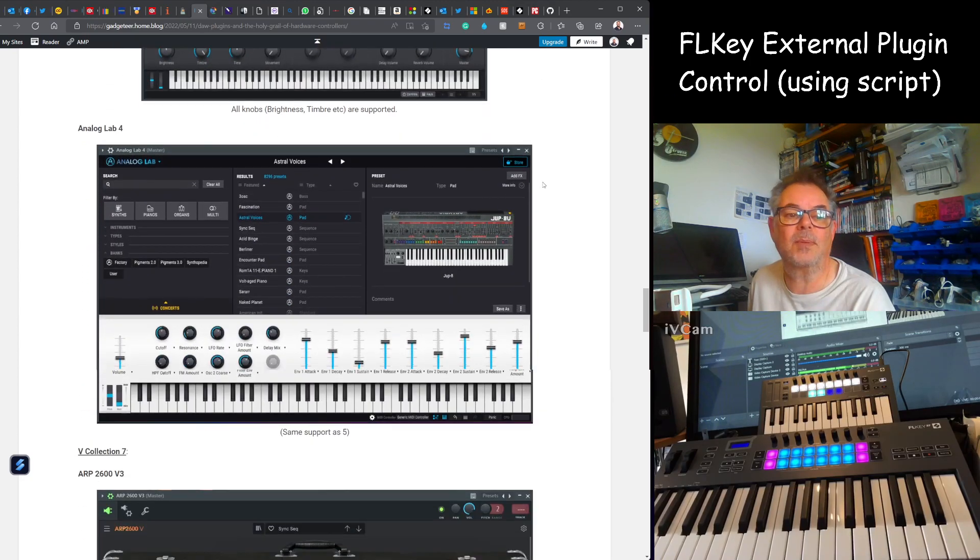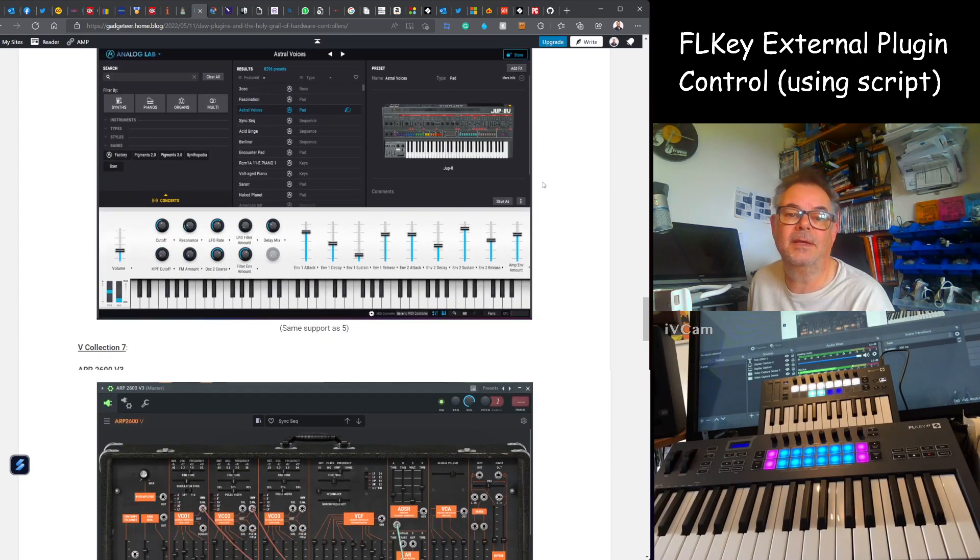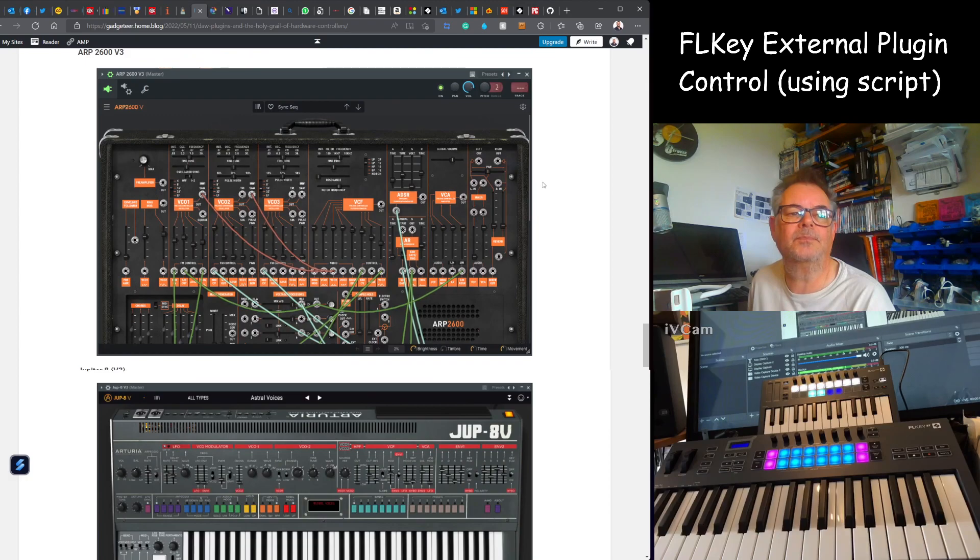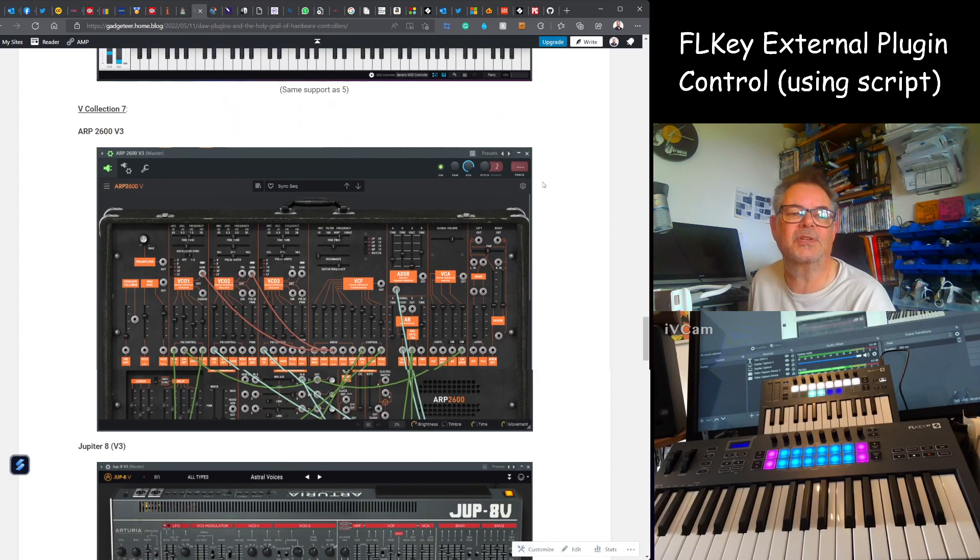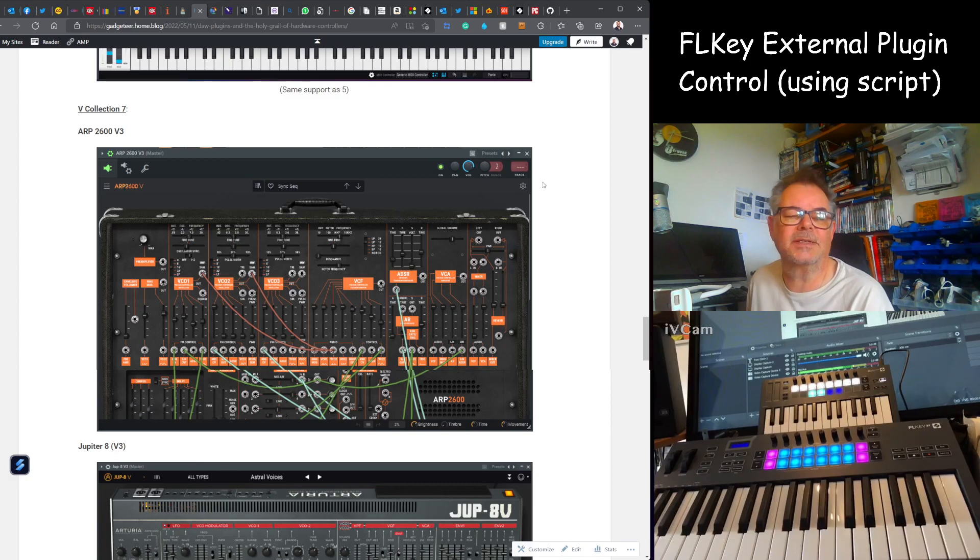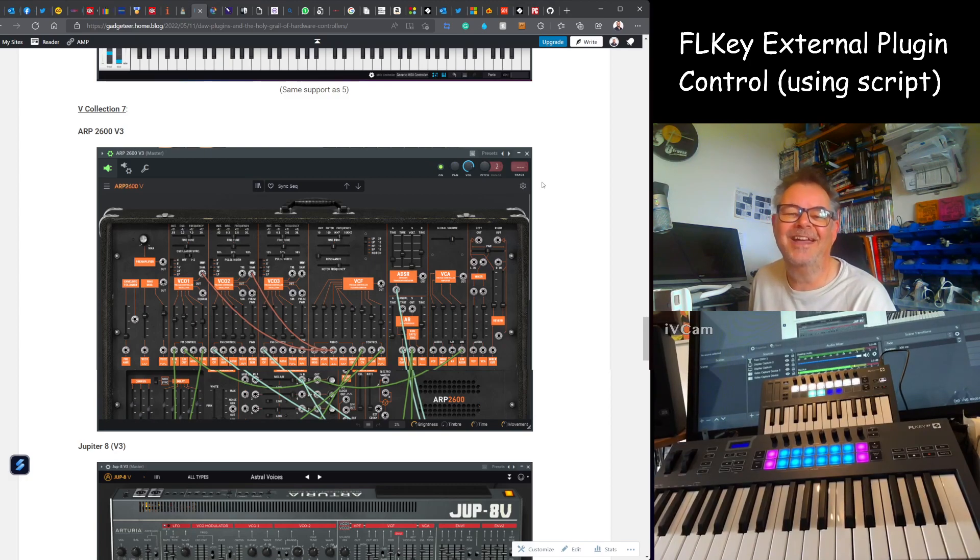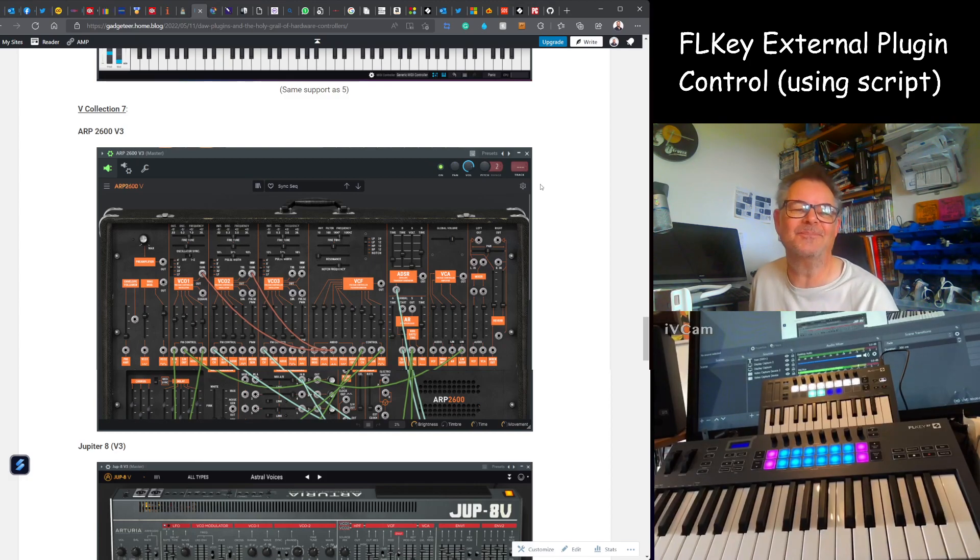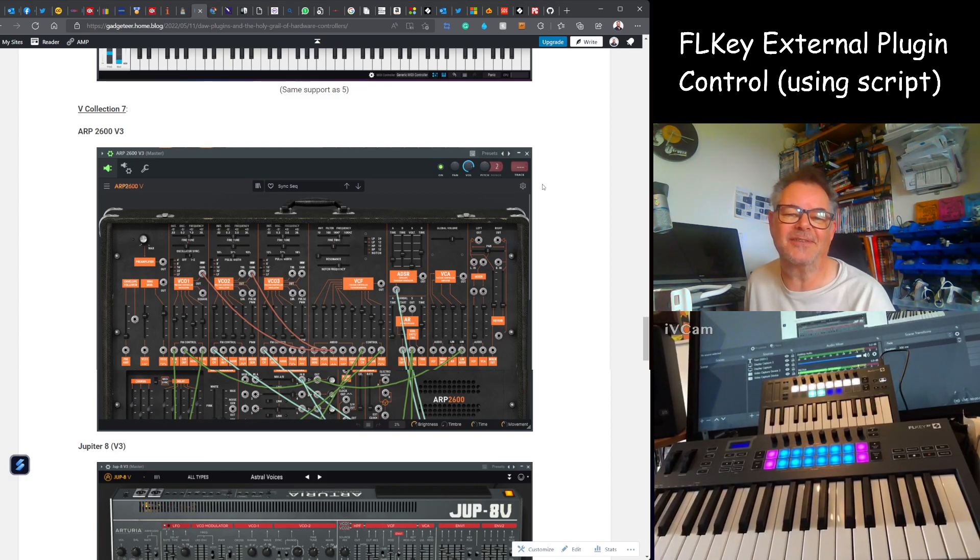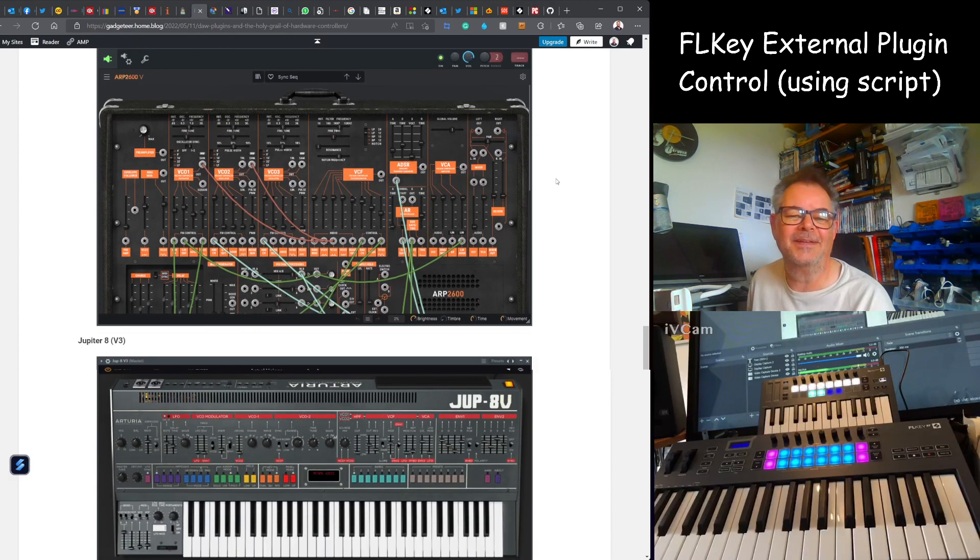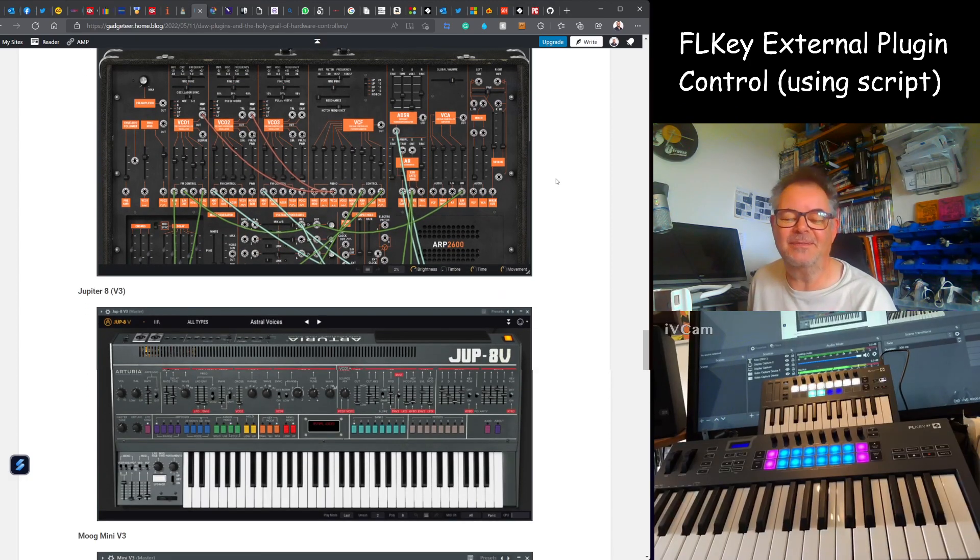Then from Arturia, Analog Lab 5, Lab 4, and then from V Collection 7 which is the one I've got. I think the latest one is V Collection 9, but I've only got Collection 7. I think V Collection 9 is there and there is a limit to my finances.